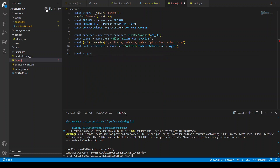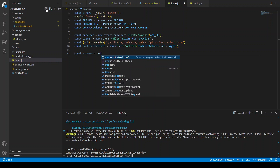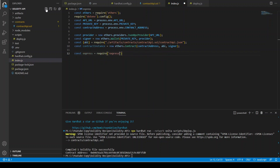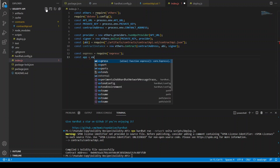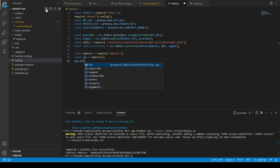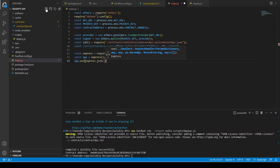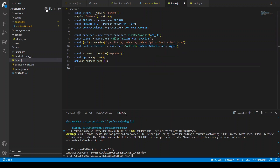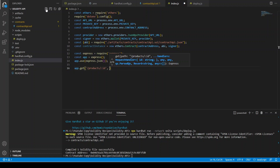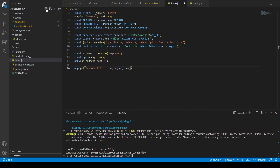Then we initiate the Express application: const app = express(), and we use express.json() middleware. Now we are going to define our first API route. We can define it as GET /products/:id — we are going to get the product by id.